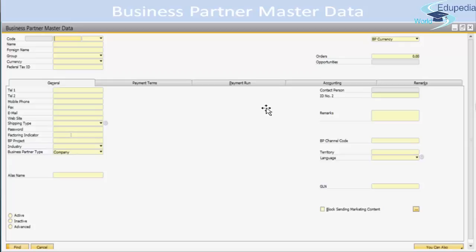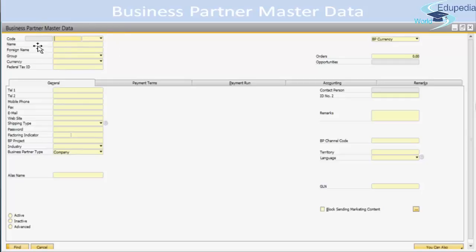This is the basic window that opens up when you click on Business Partner Master Data. Business Partner Master Data is a module you find in SAP, and you can use this window to add new business partners, display, and edit business partner records that are already there. You can open this window by choosing from the Business Partner module.